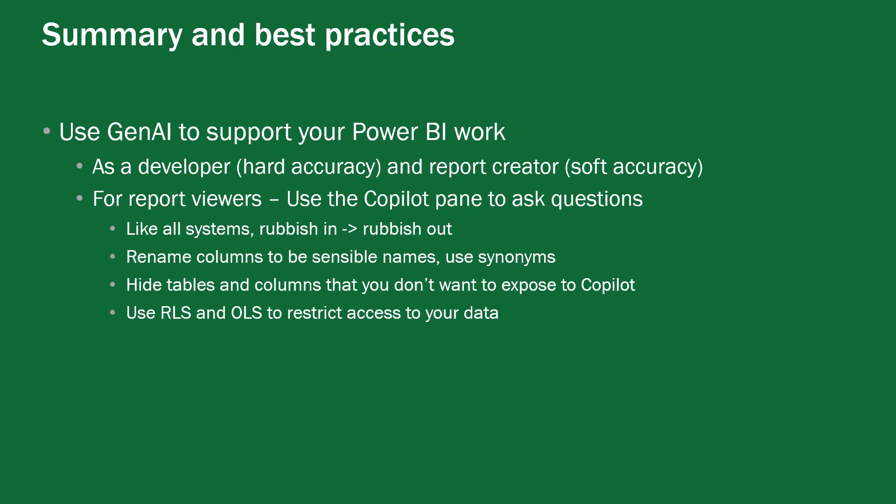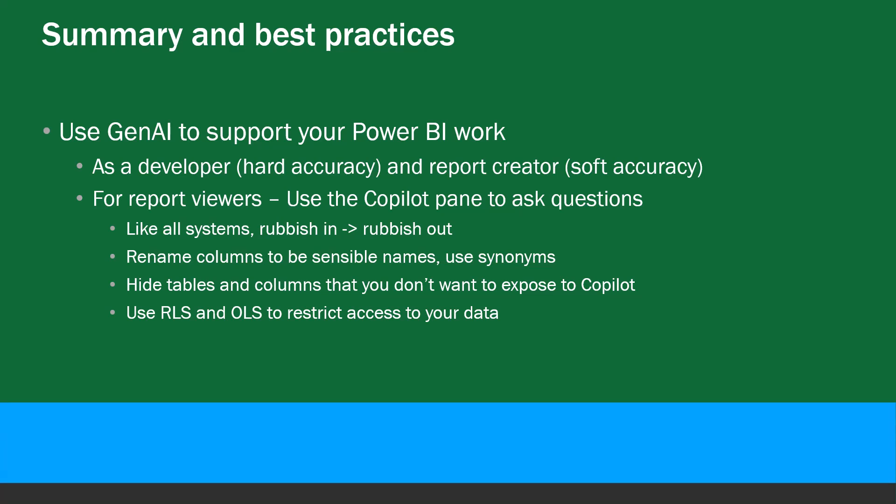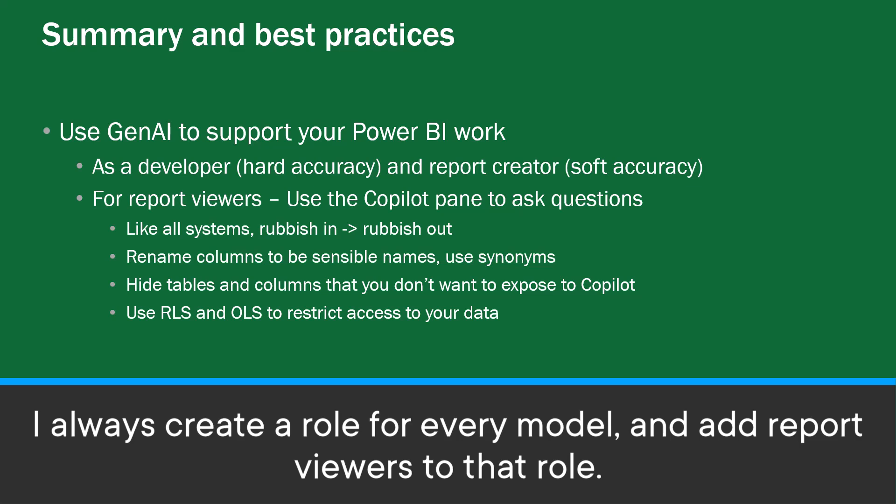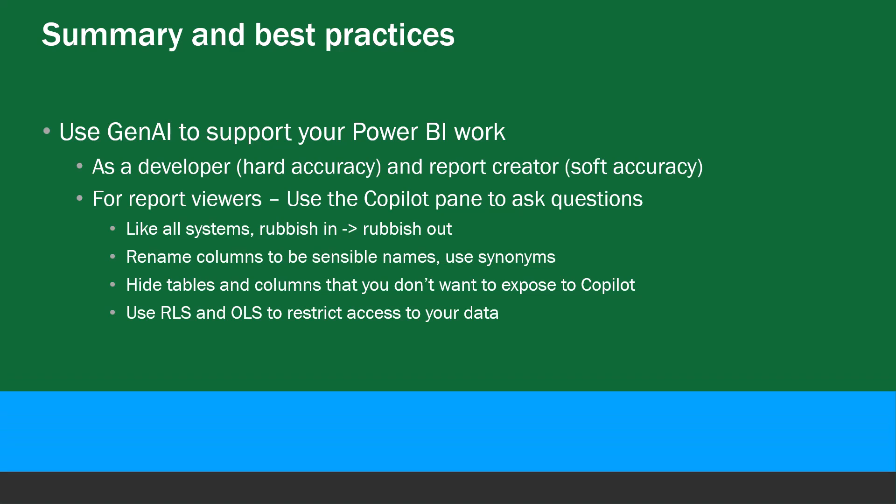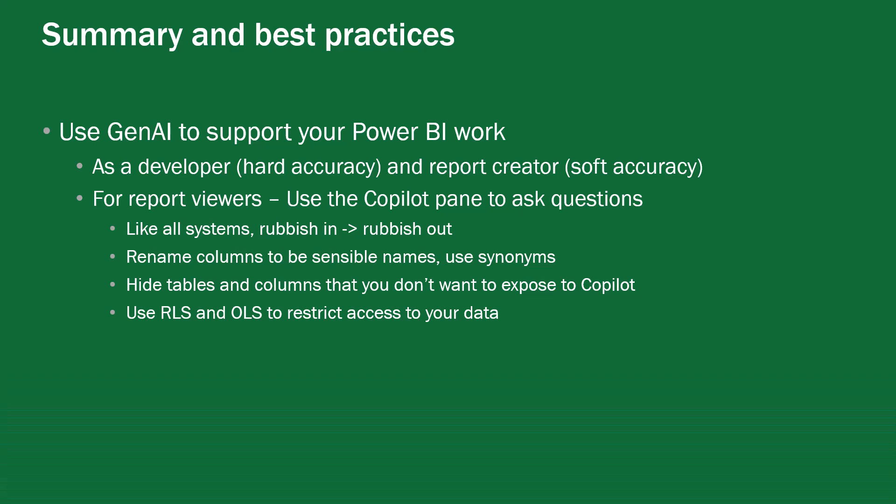Definitely hide tables and columns that you don't want to expose to copilot and as said use row level security and object level security to restrict access to your data this is something I'm doing in the real world for every model now where every model regardless of whether I use RLS for filtering I always create a role and add users to that role and only those users can access the model so even if a model is shared with them accidentally if they're not in the RLS role to access that data then they don't get to see it.